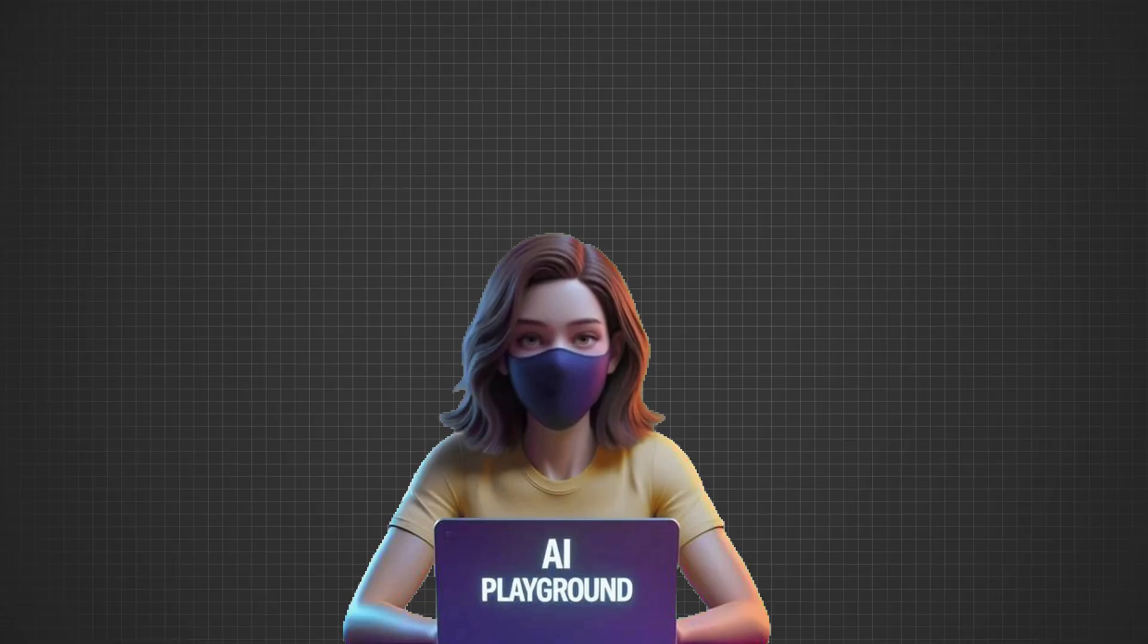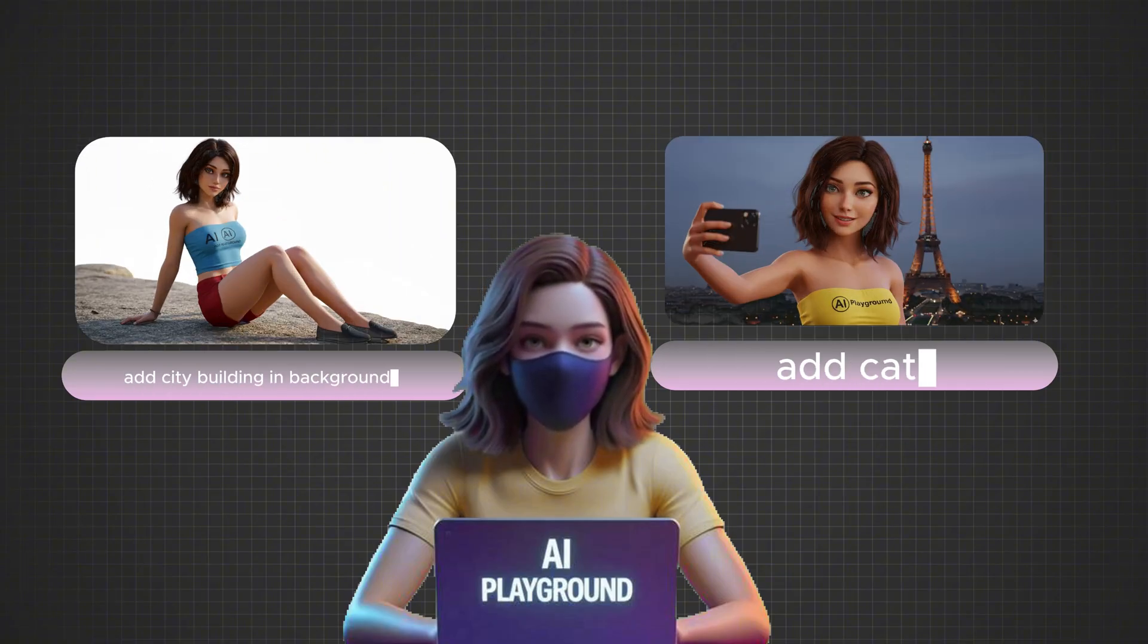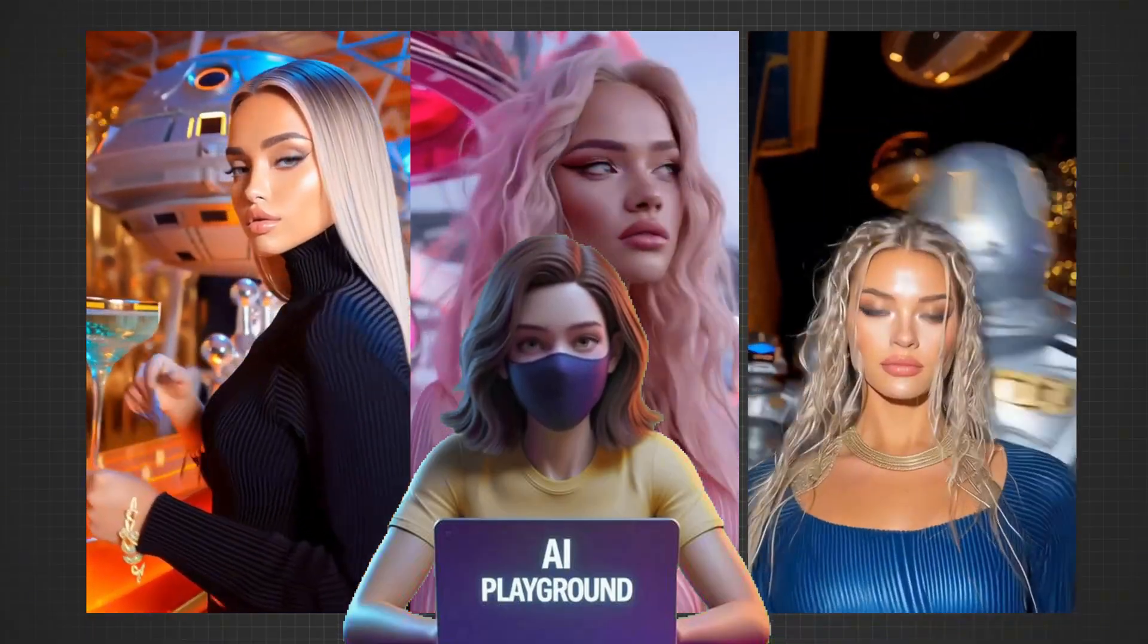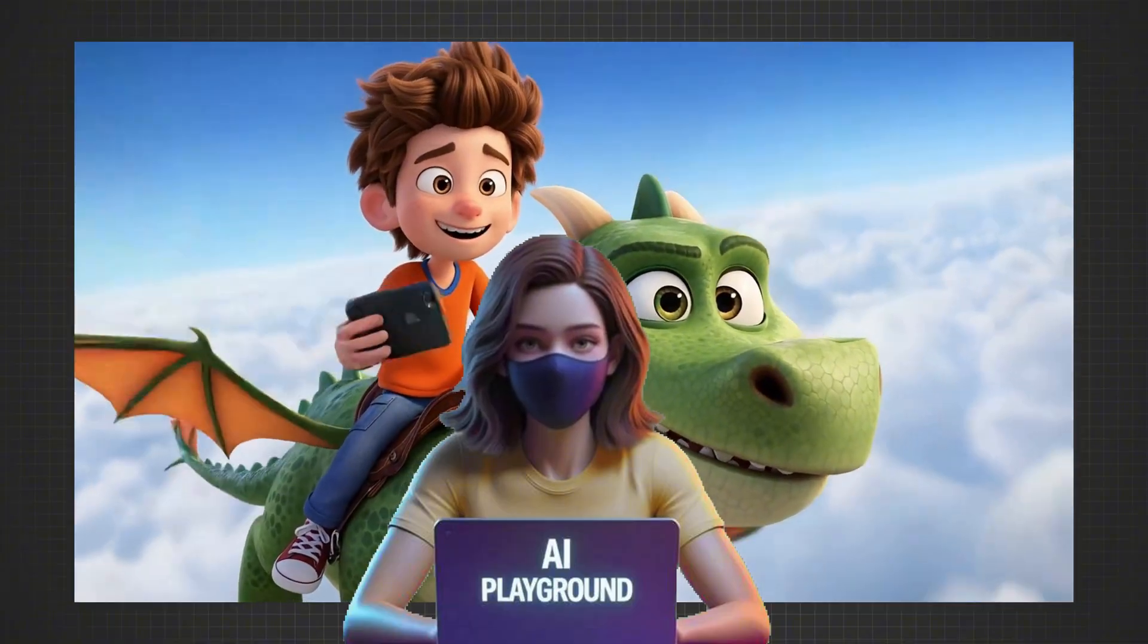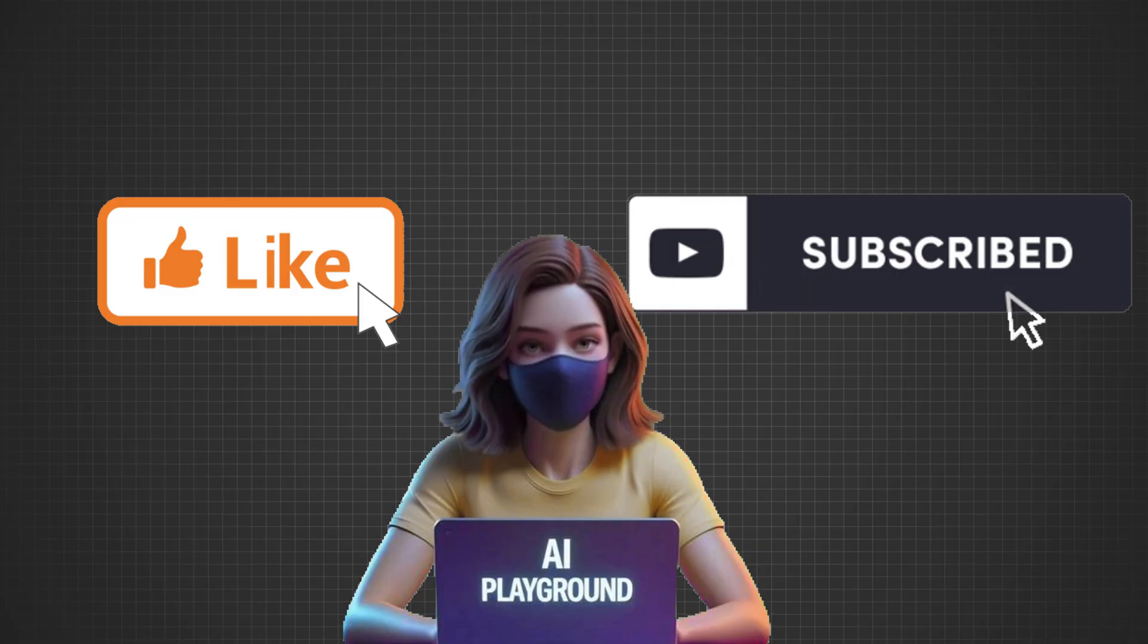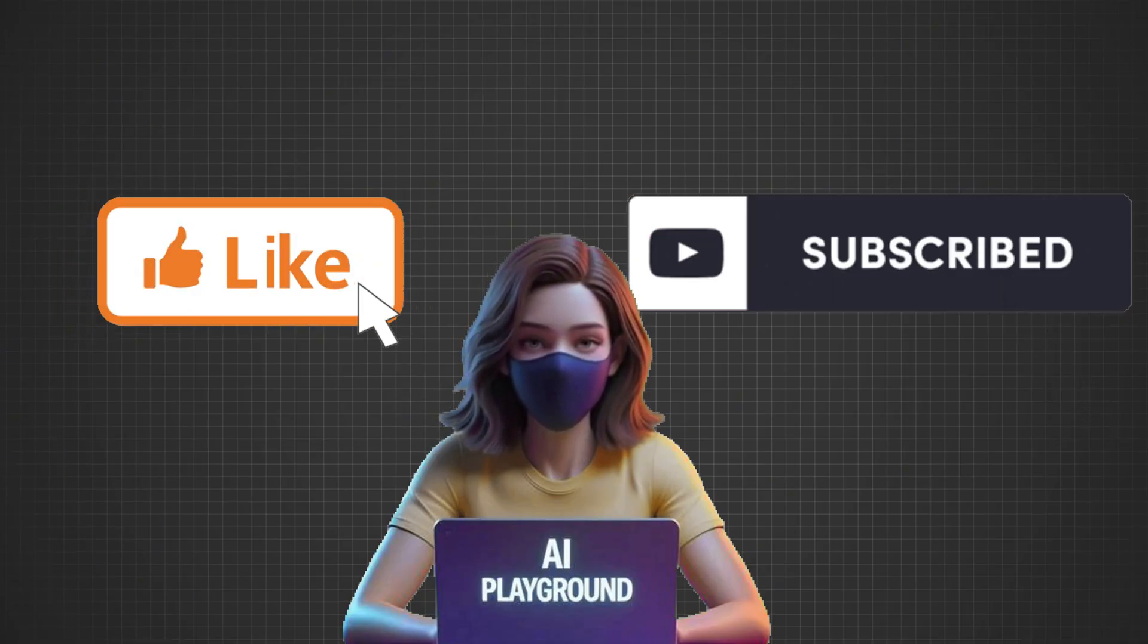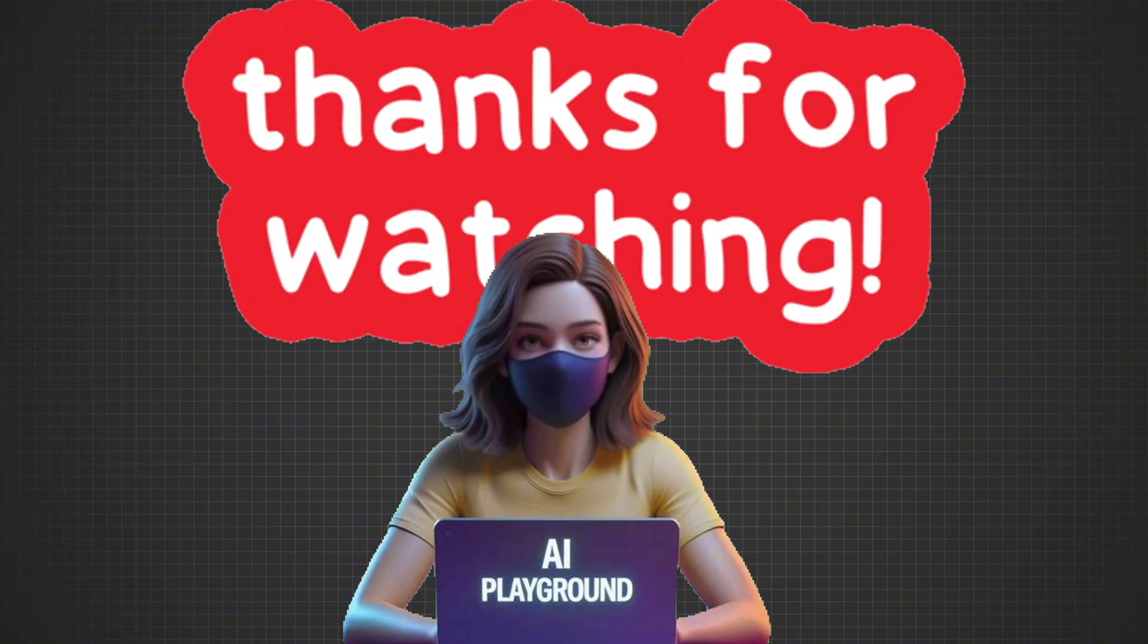And that's it. As you just saw, NanoBanana AI is an incredibly powerful tool, whether you're editing photos, creating thumbnails, building AI influencers, or even predicting complete scenes. All it takes is a simple prompt, and the AI does the hard work for you. If you found this tutorial helpful, make sure to like the video, subscribe to the channel, and drop a comment below sharing what you'd like to try with NanoBanana AI. Thanks for watching, and I'll see you in the next one.